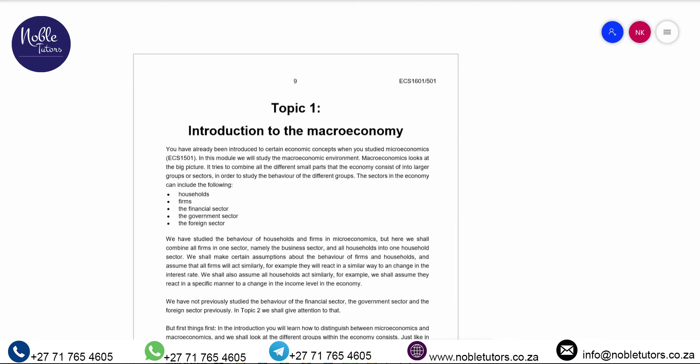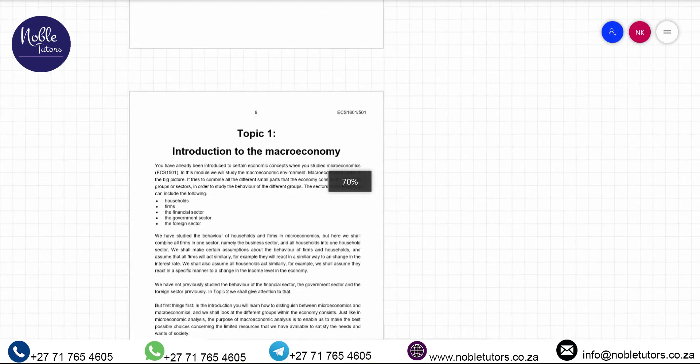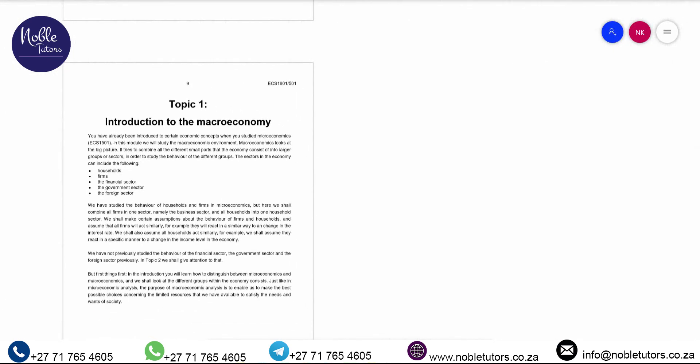Now let me introduce you to the first topic: Introduction to the Macroeconomy. Macroeconomics is the branch of economics which focuses on the behavior of an economy at the aggregate level, or in its totality — thus looking at aspects like inflation, unemployment, economic growth, external stability, and current stability. Those are the aspects that macroeconomics attempts to address.